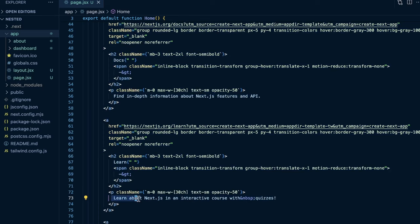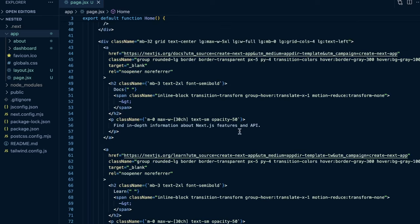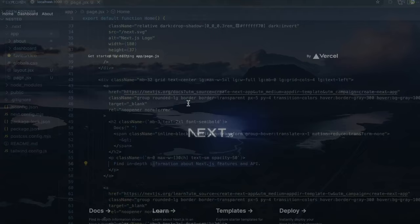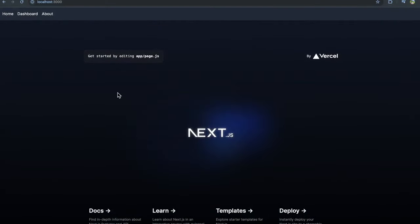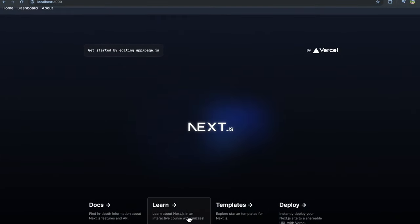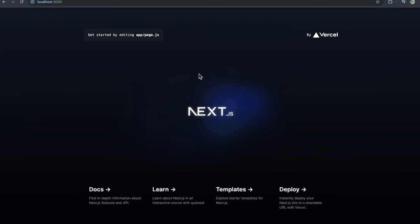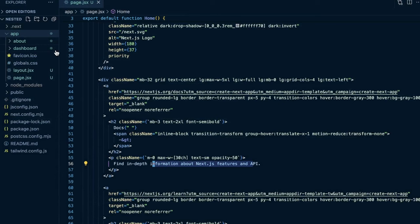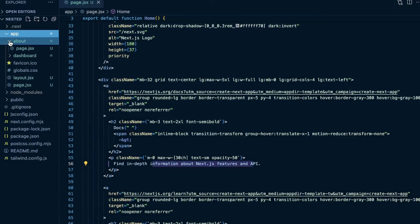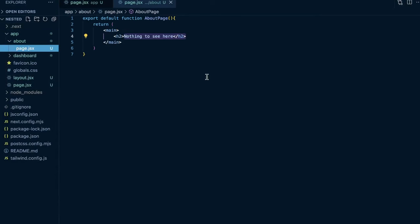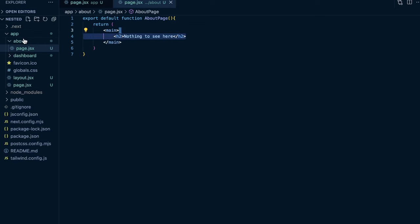You'll see we have content like 'Learn about Next.js in an interactive course' and 'Find in-depth information on Next.js' — and if I go to just forward slash, that's exactly what's shown for our home page. Within our about folder, the page.jsx file shows 'Nothing to see here', and that's accessible at forward slash about because the page.js file is within an about folder.